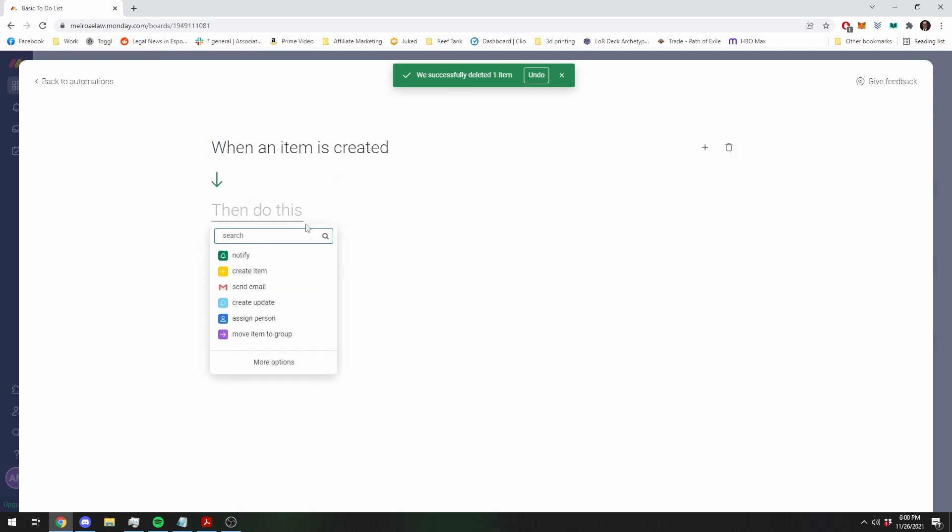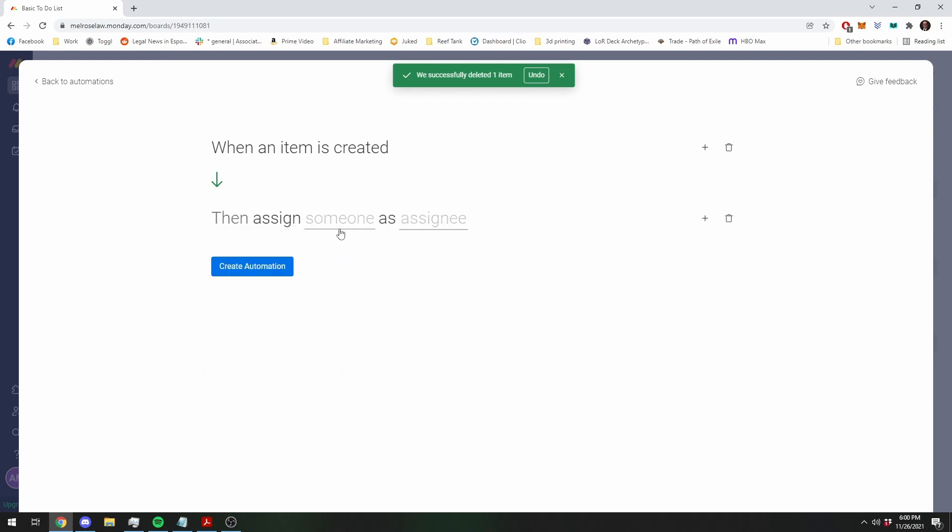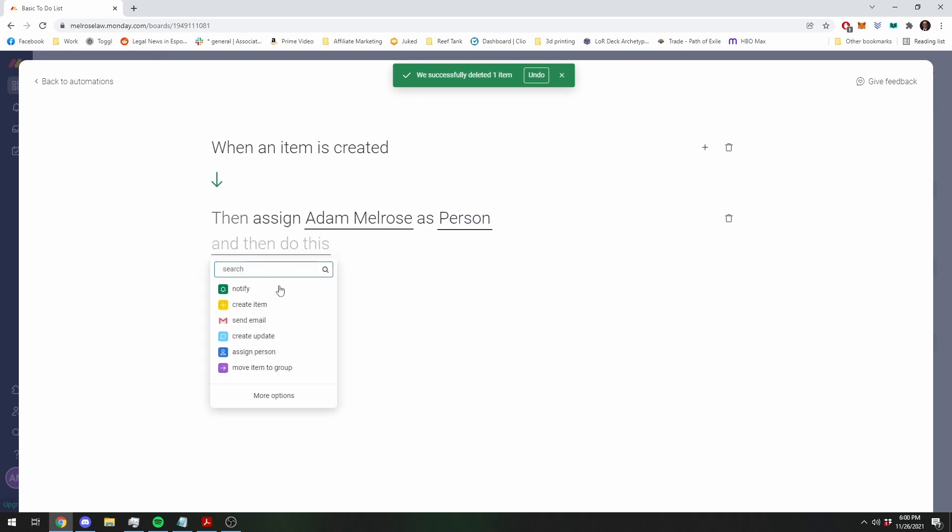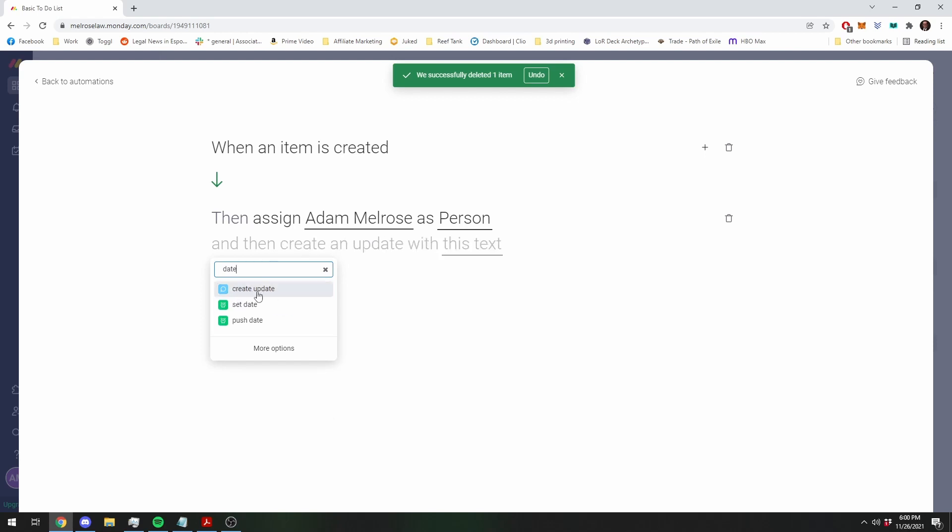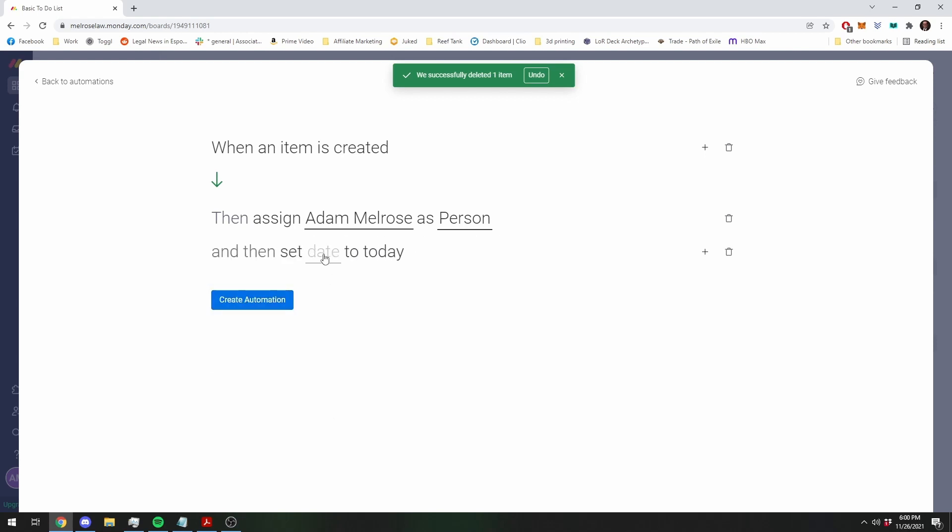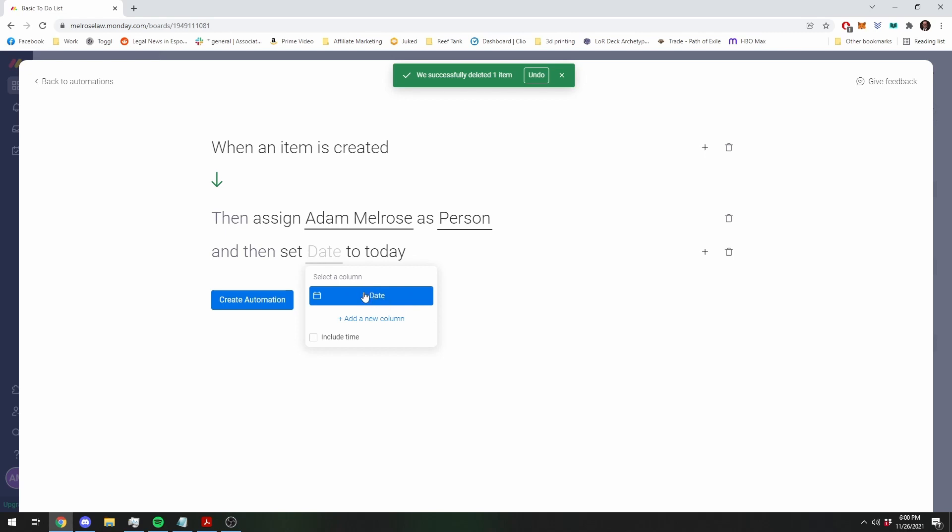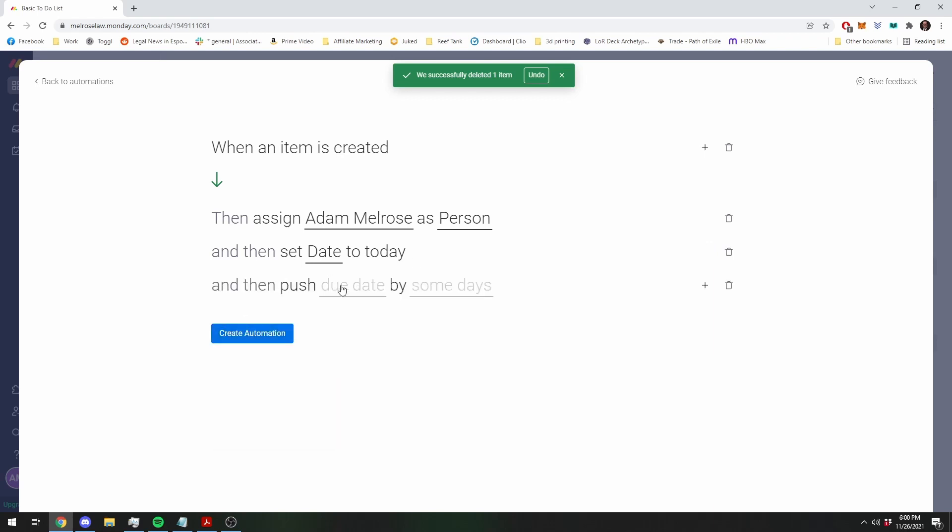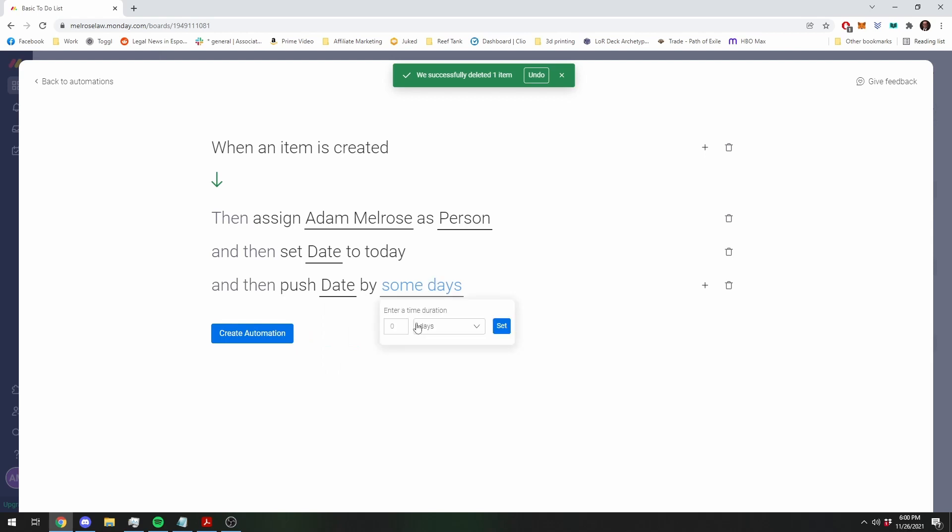So when we create an item, first off, we want it to assign ourselves as the person that gets the task. Then we want to set the date to today. It's sort of strange, you always have to set the date to today first, and then you can move the date. So you're going to set it to today, and then you're going to push the date out by, let's say, seven days.